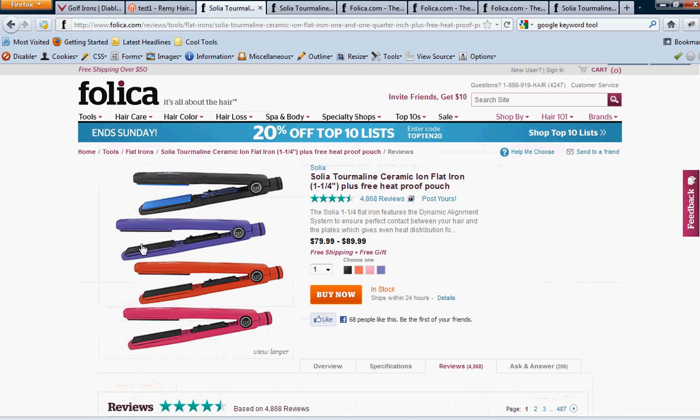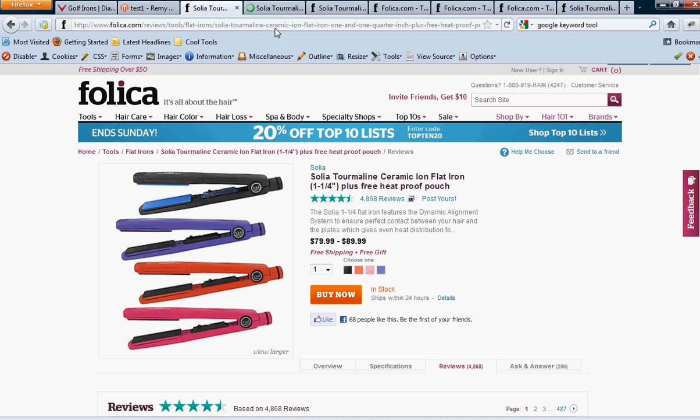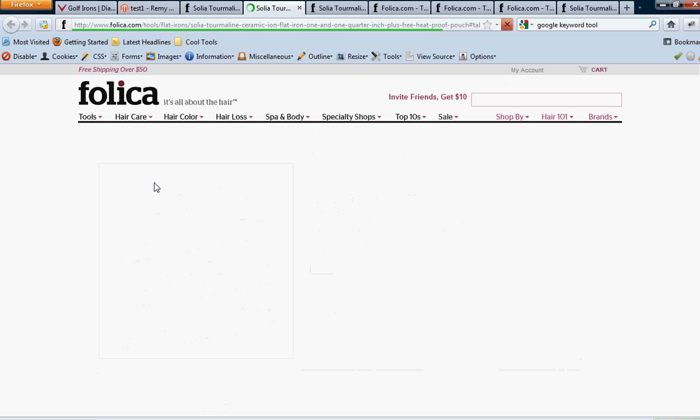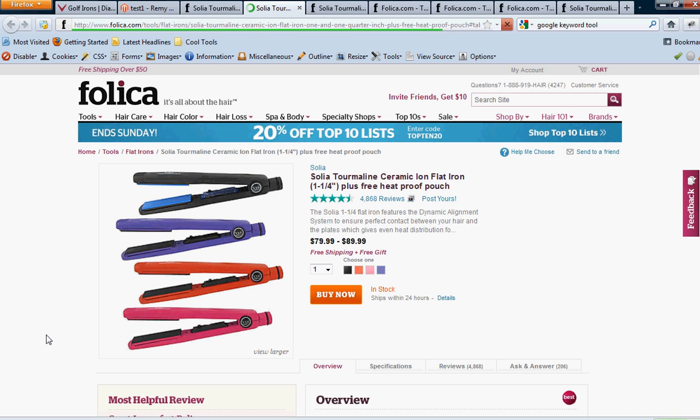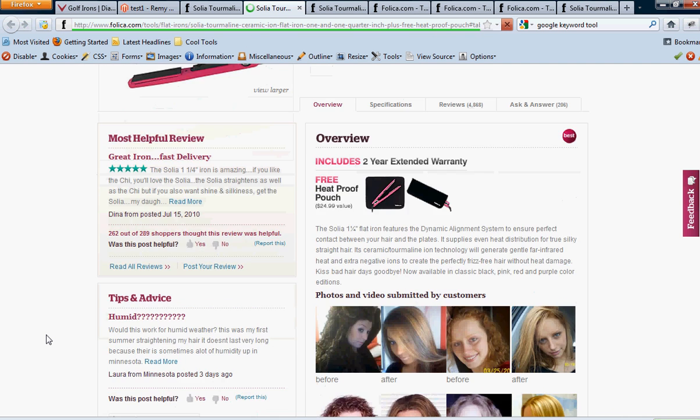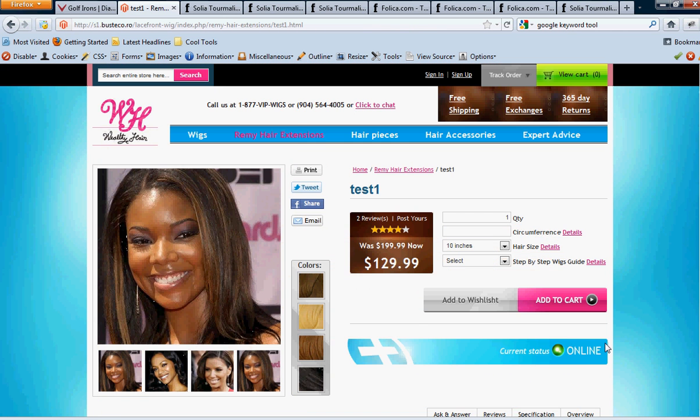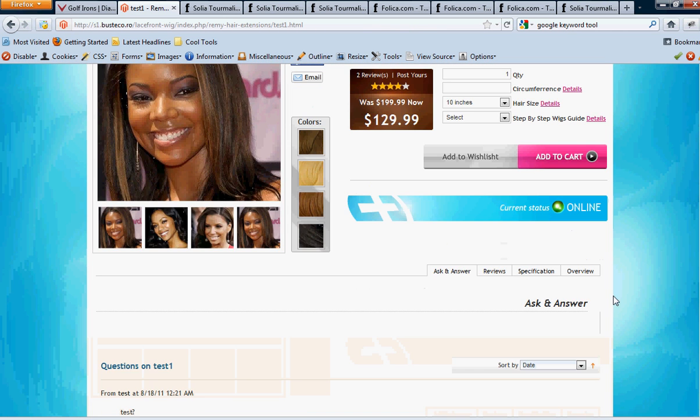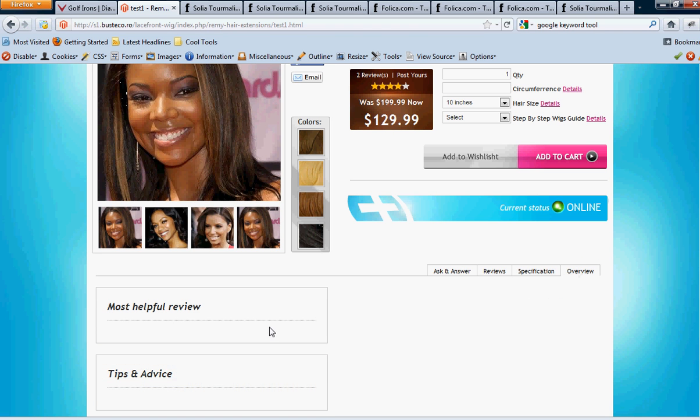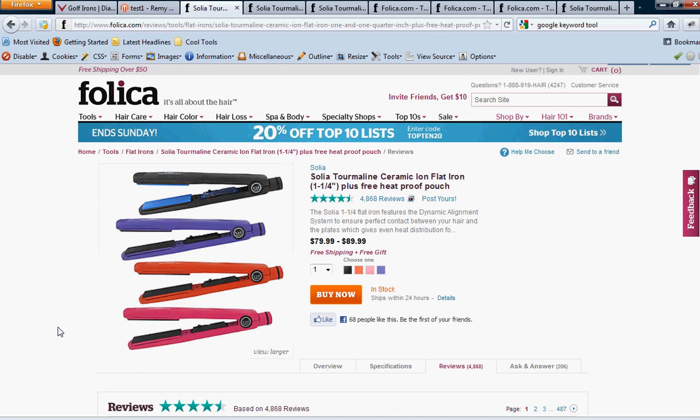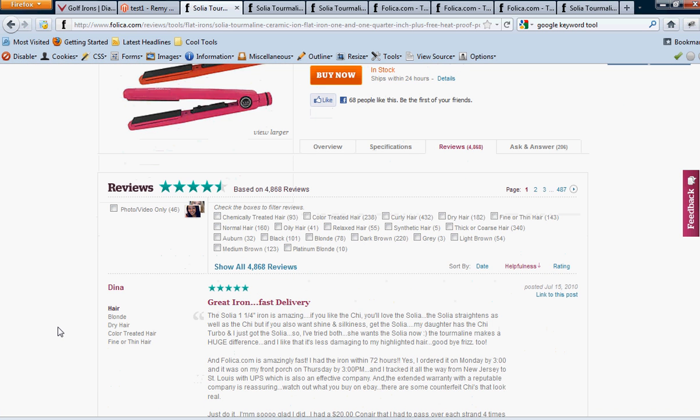And the other thing that we want too is on the overview. We want to have the, you see on here that you have it where it's, excuse me, the most helpful review and tips and advice, which is great. That's what we want. But, cause you put some ask and answers in there already, excuse me, in the reviews. But it's not automatically showing up over here. So we want that to be something that's automatic also.